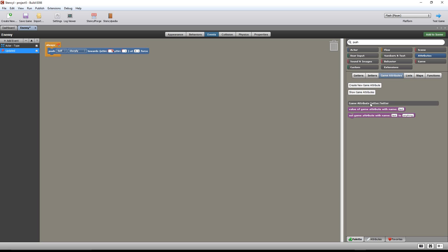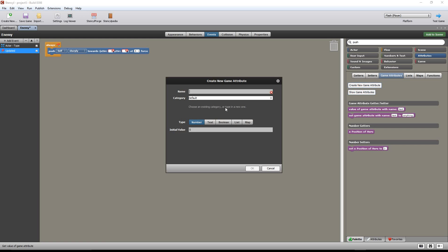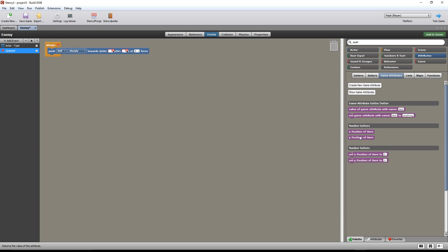So I'm going to go to game attributes and create a new attribute. It's called x-position of hero. Number, default zero. That looks great. Create new again — we want the y-position of hero. Number. There we go. That looks good. Okay, we have it.